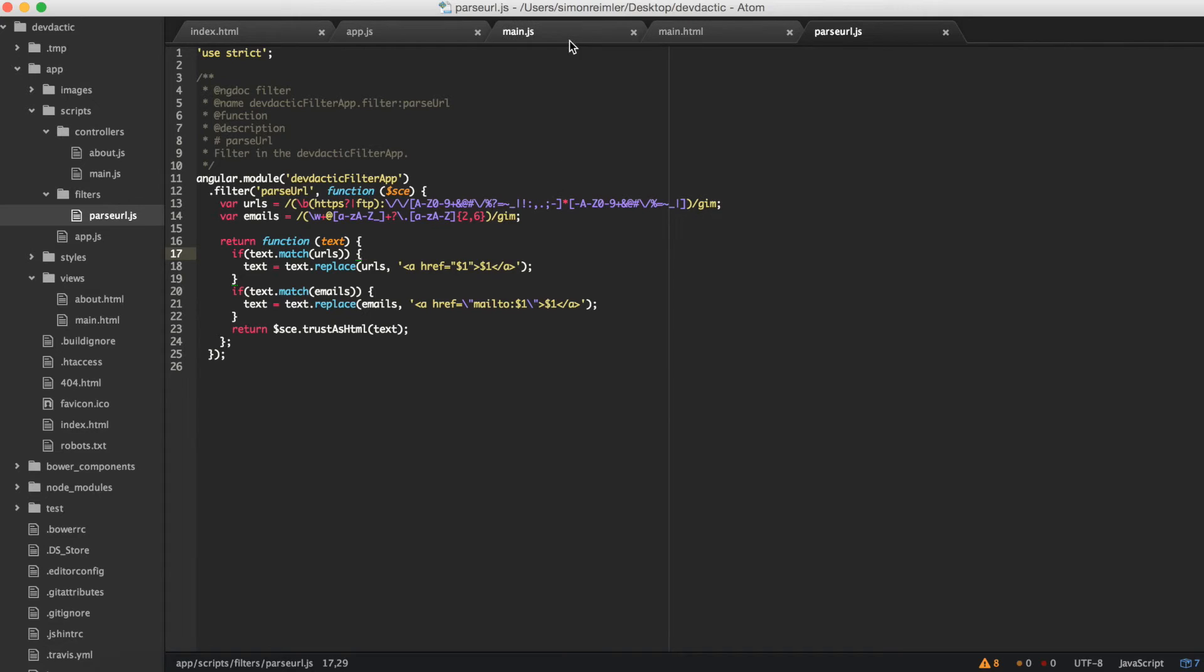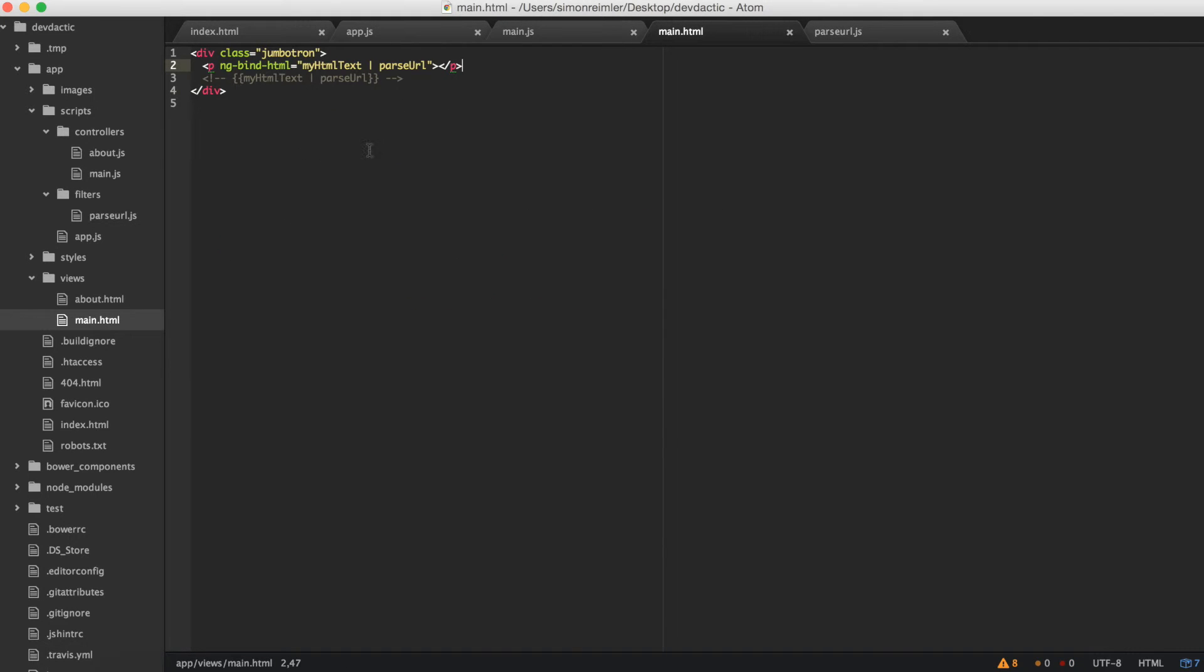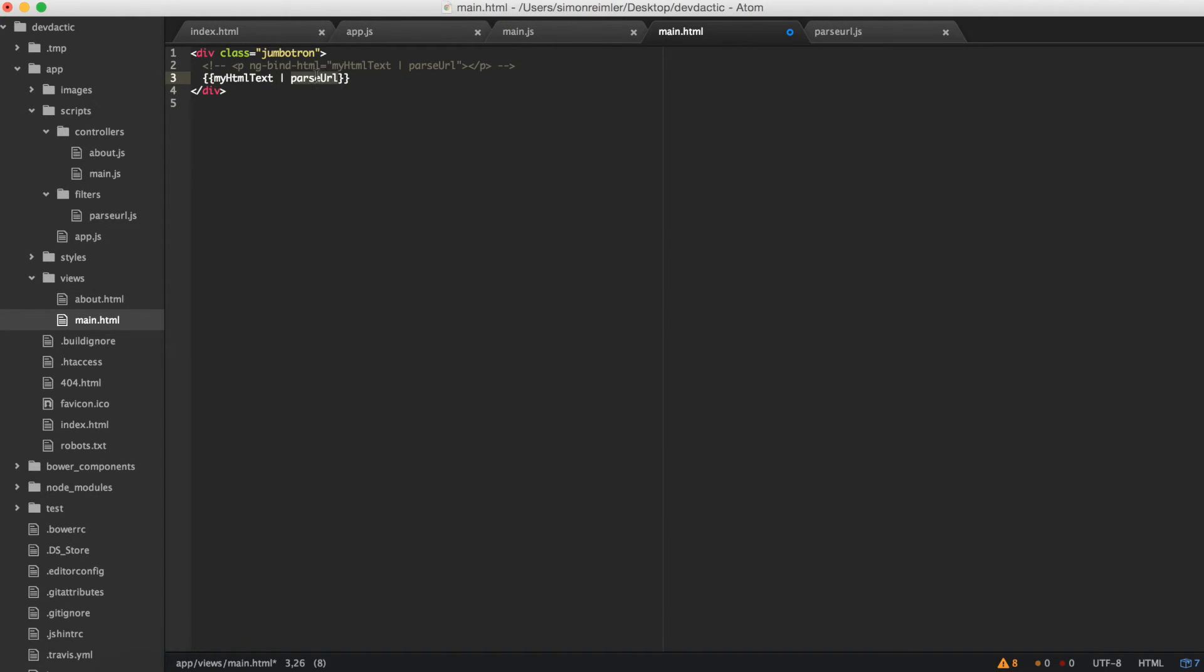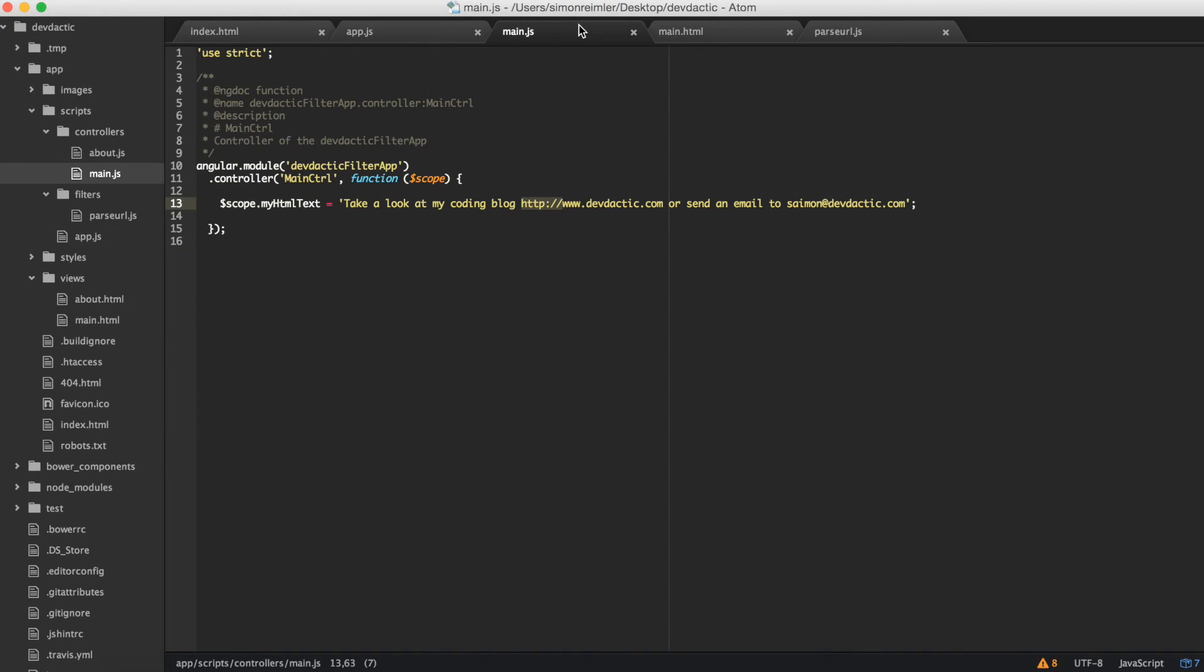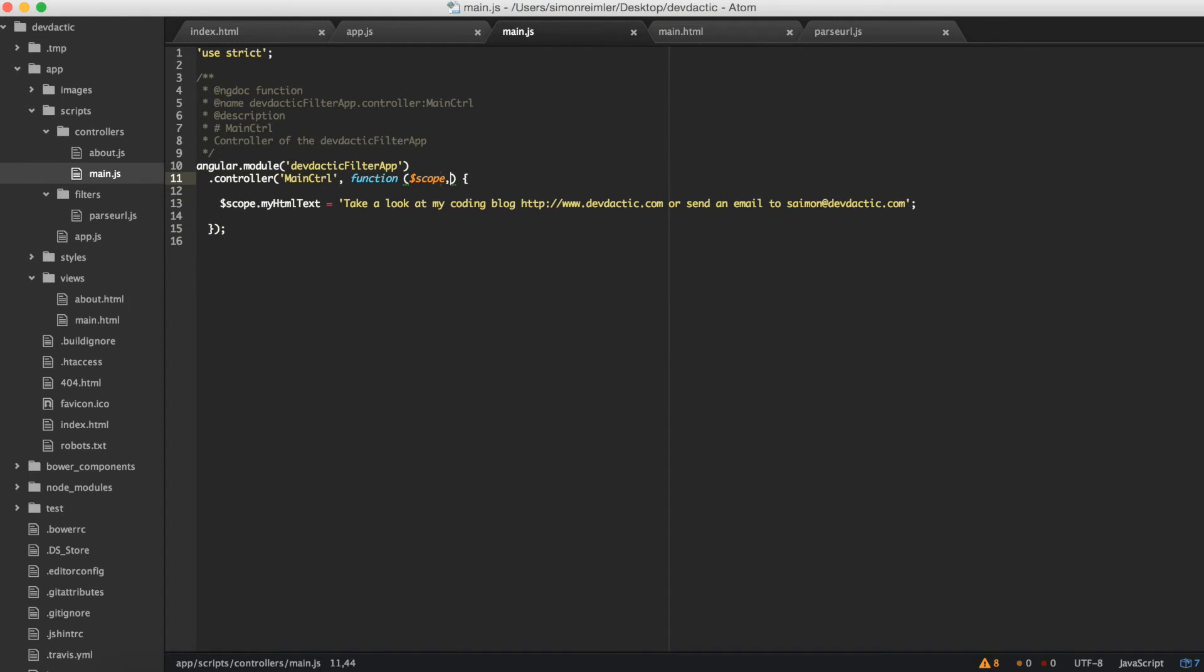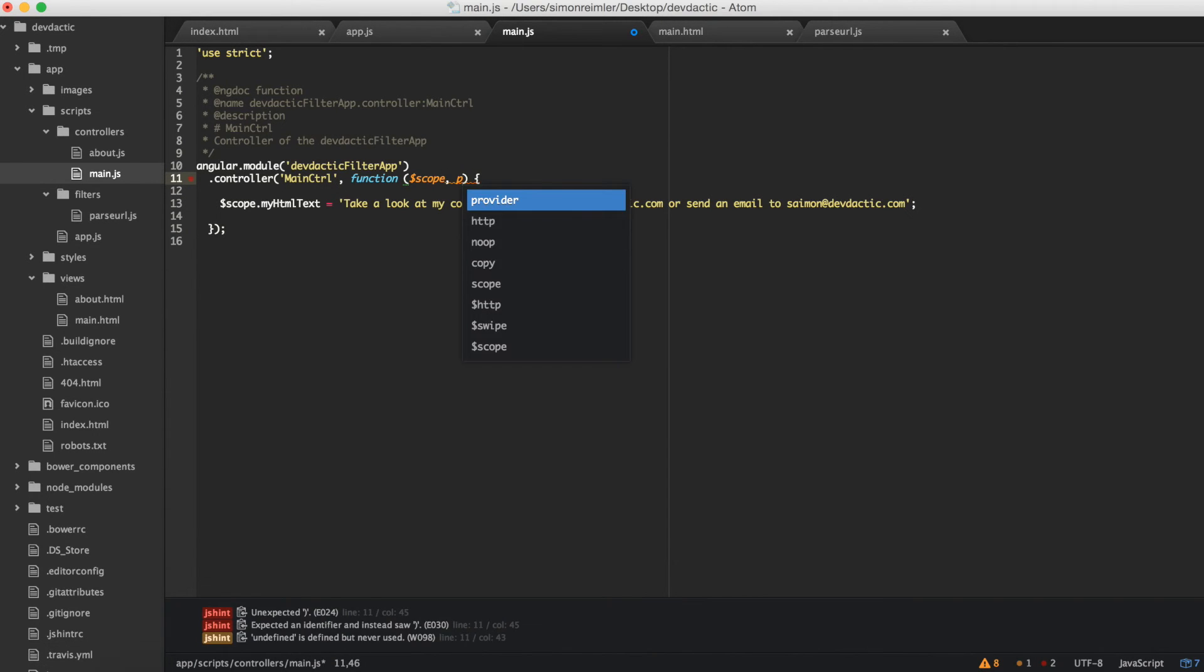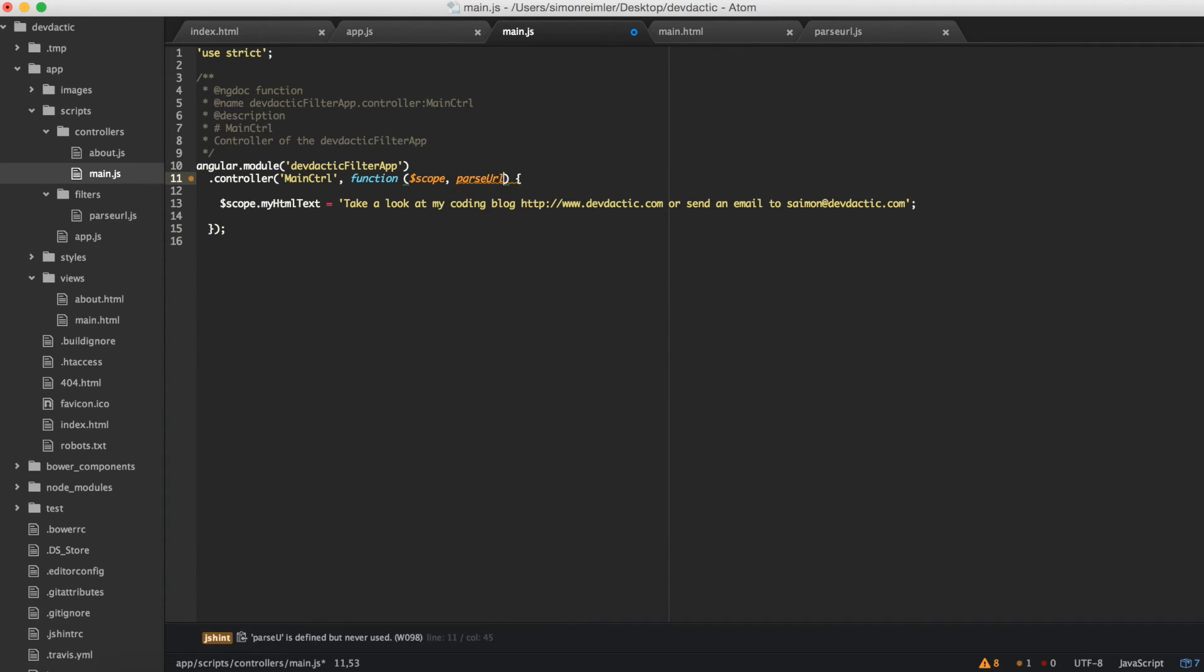Okay, so that's how to parse a URL inside a scope text or whatever you get from wherever. But there's another way to do these kind of things and I would like to present you the alternatives. If you just want to have it like this inside your view, you can take another way.